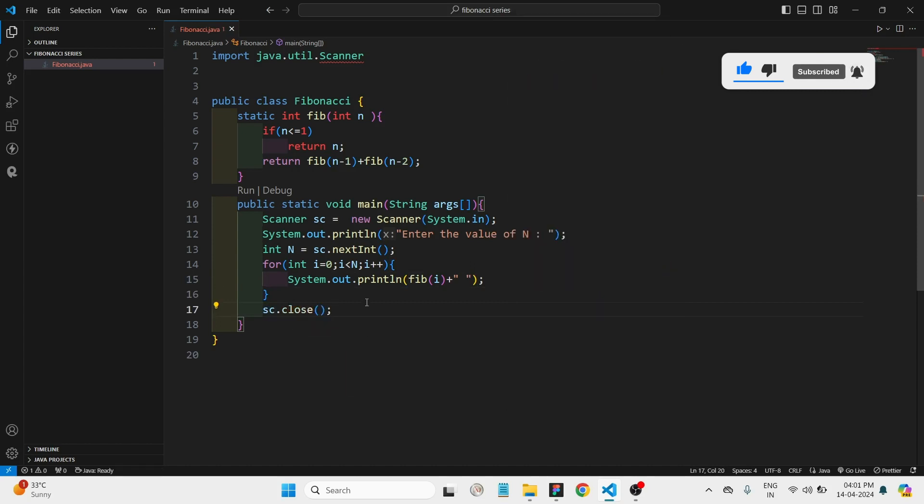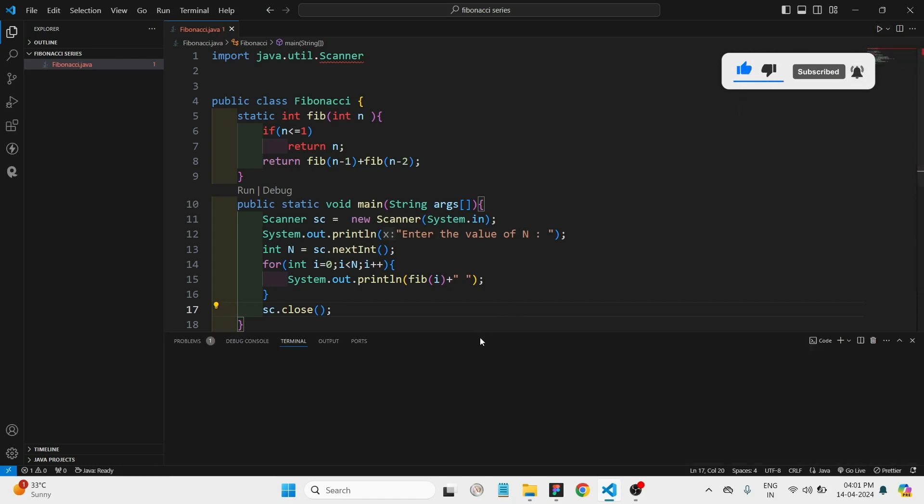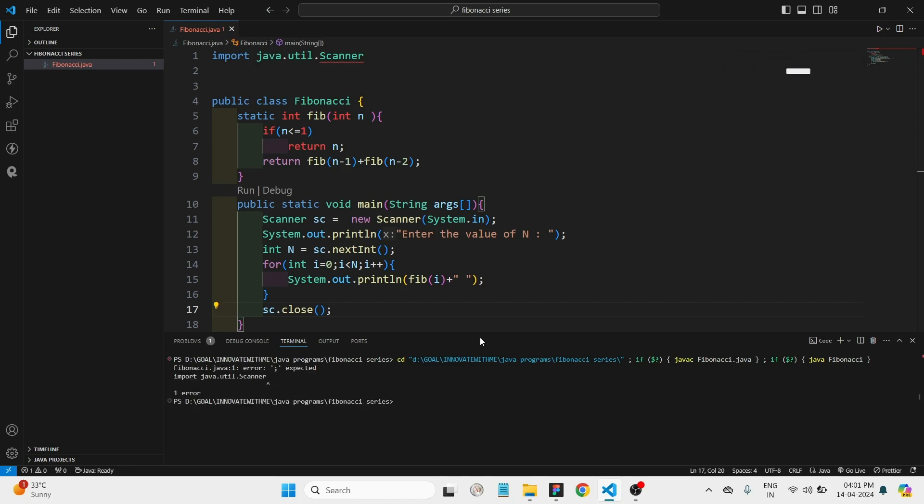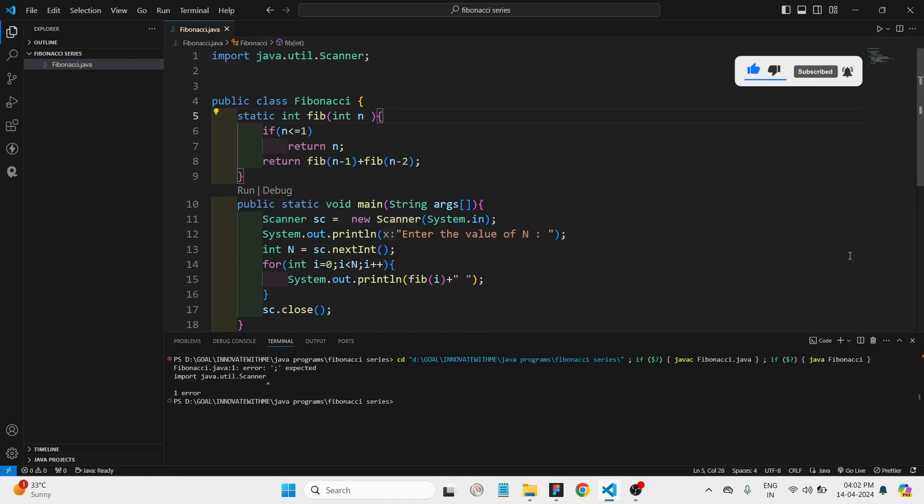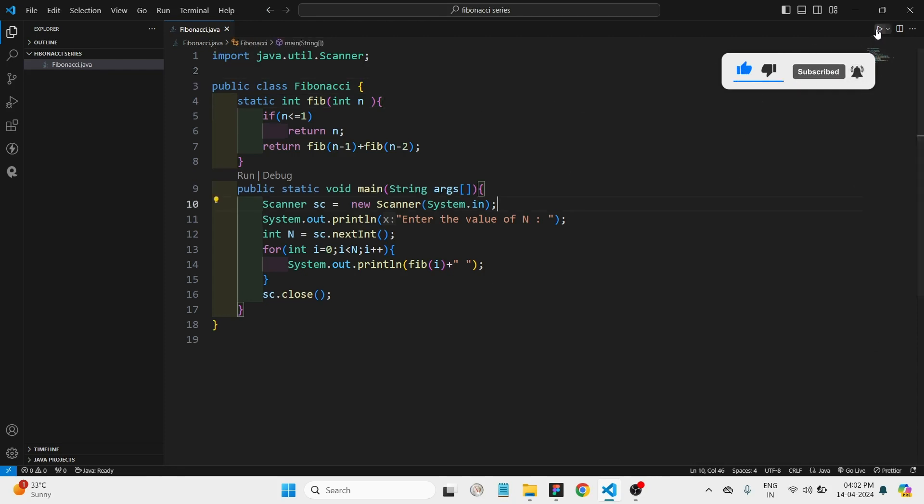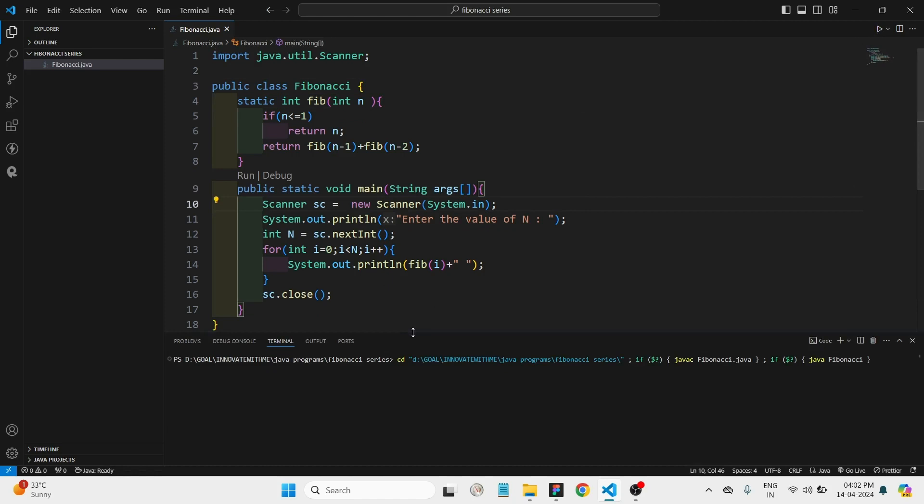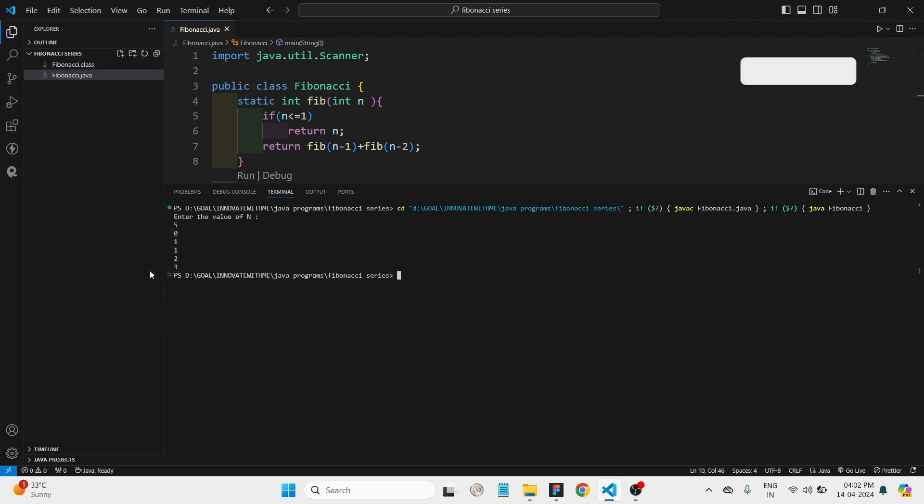There is no need to close the scanner here. I missed a semicolon here. Here we have to enter the value of n. Let's give five. Yeah, here we can see the numbers are printing zero, one, one as the Fibonacci series. So the code is correct.